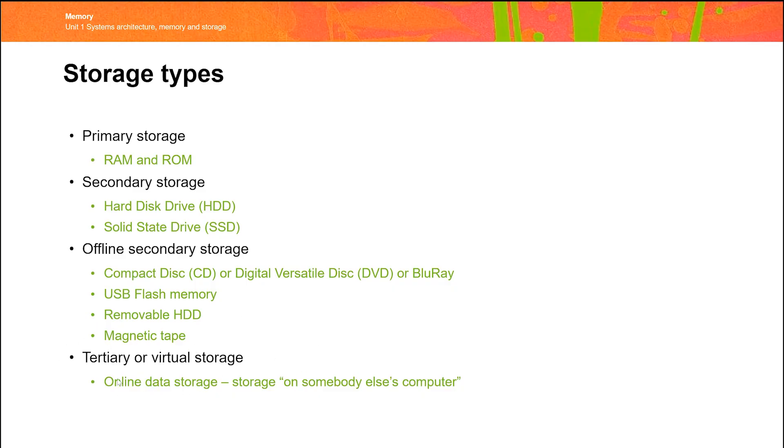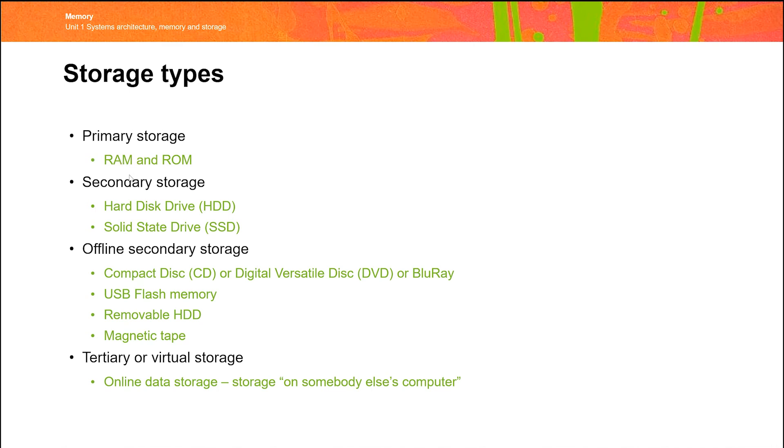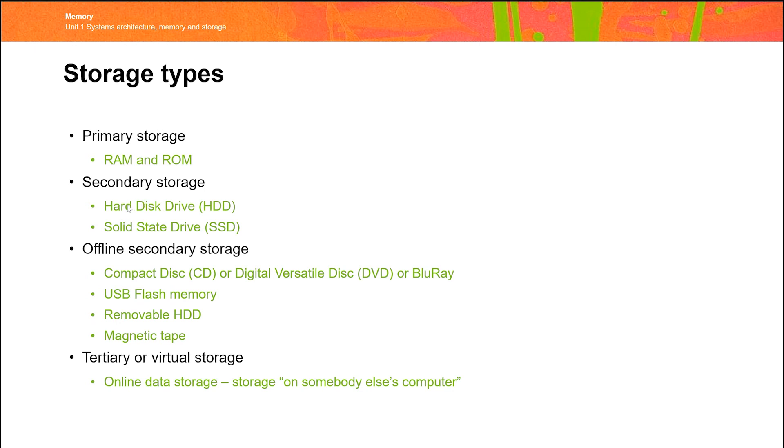The idea of what we call tertiary storage, or what we sometimes call virtual storage. Now thinking back to primary storage or memory, we have the idea that if you run out of RAM, you can sneakily use the next stage. Sneakily use secondary storage as extra RAM. So the question is, what happens if you run out of secondary storage? If you run out of hard disk space? Or you want to back up your data and you don't want it to be physically in the same location? Well, you use virtual storage. And virtual storage, then, is the idea of online data storage. Things like OneDrive, Dropbox, Google Drive.